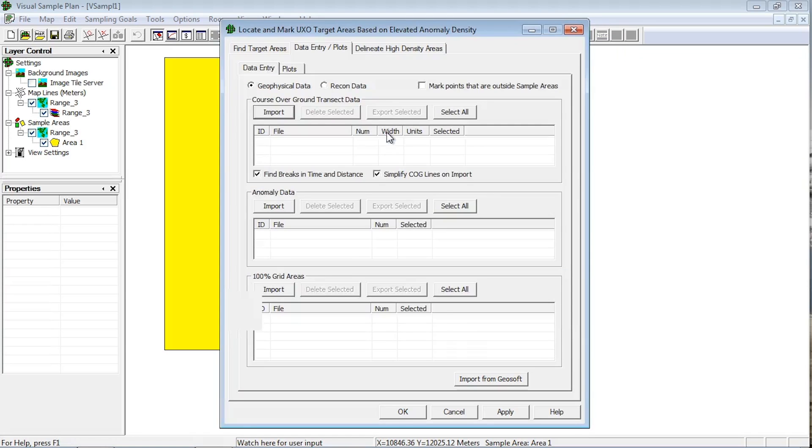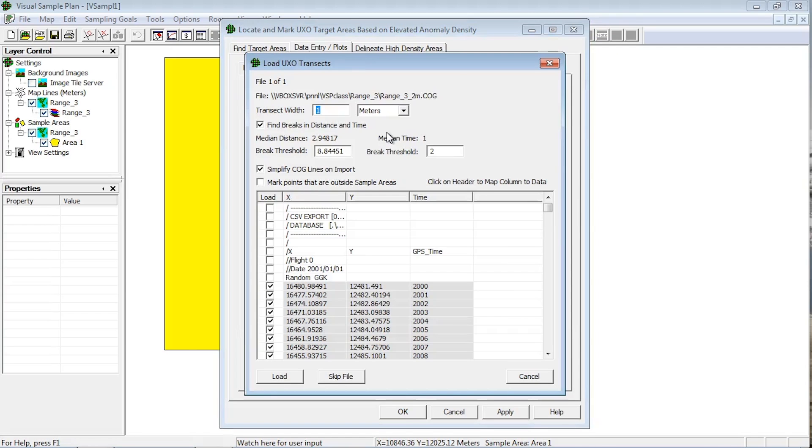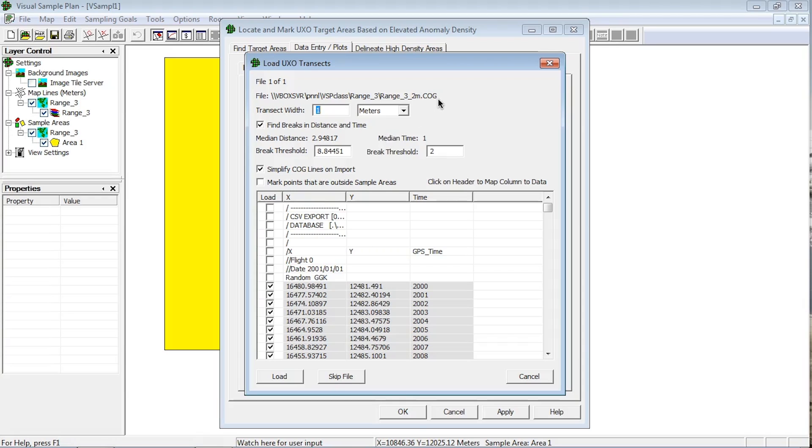Once you've selected a file to load, VSP displays the Load UXO transects dialog. This dialog displays the transect width and loading options, as well as the file contents and how the data will be translated into transects. The top part displays the current file name. Below that, you can set or change the transect width. The bottom part of the dialog previews the data contents of the file and how the columns will be mapped to the transect data.